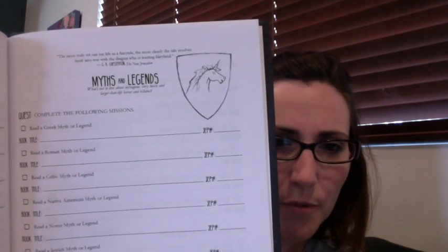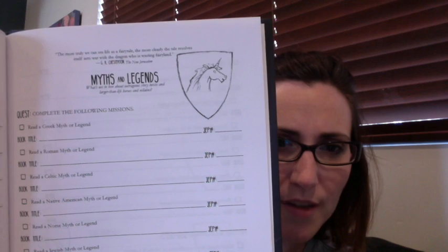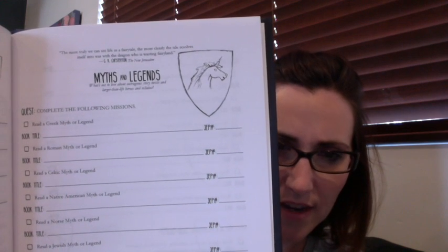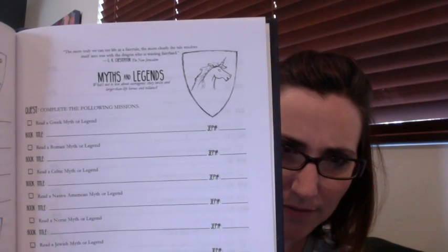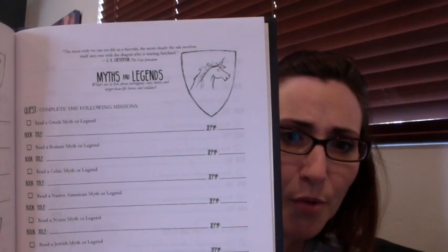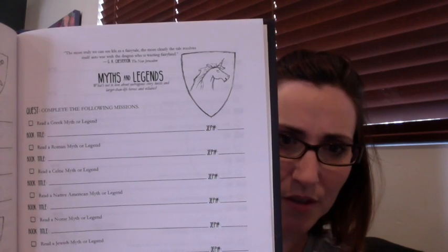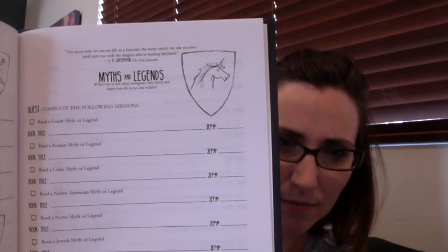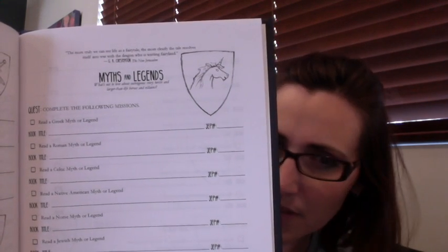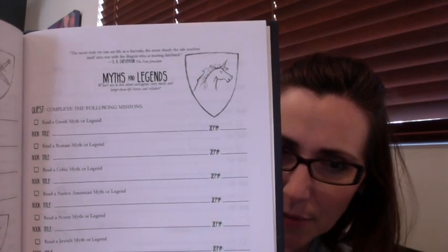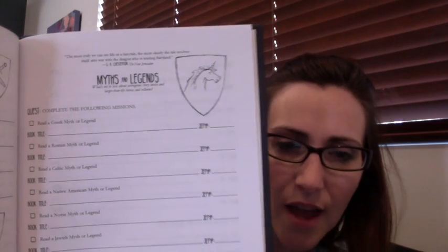And then in the quest section, they have like, this is myths and legends. Sorry, hopefully my computer will focus. And then it tells you like, read a Greek myth or legend, then a Roman one, and then a Celtic one and so on. So then you can write these down and record when you did it.